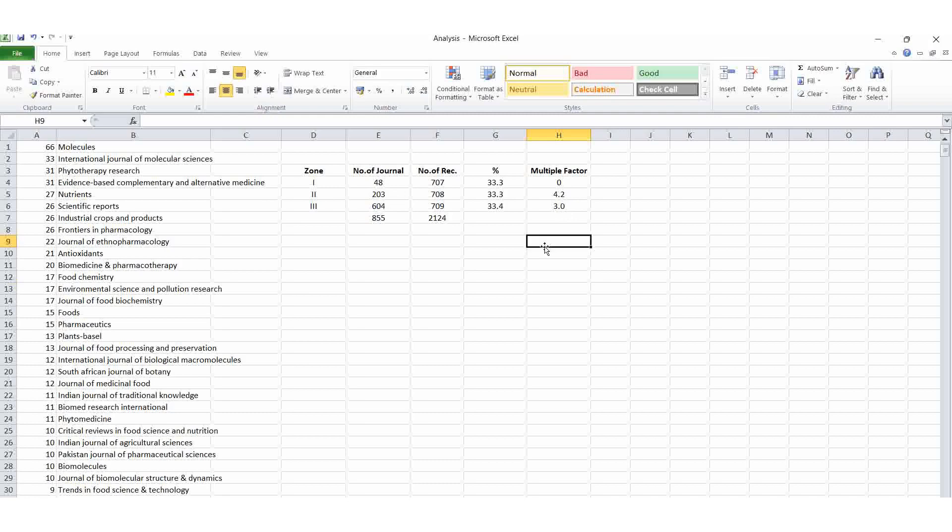In the coming video, we can see authors productivity, how many authors producing highest number of records. Then authors productivity and journal wise also. Everything we can see it in the next video.